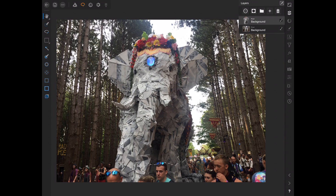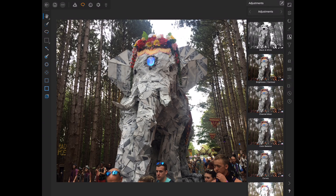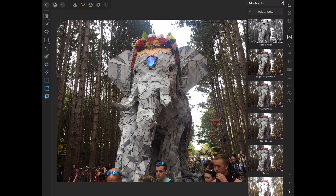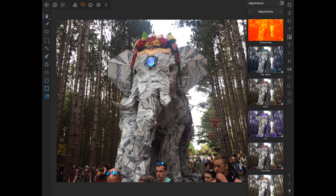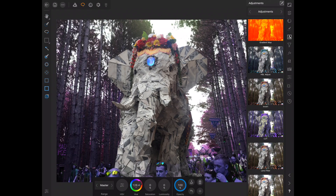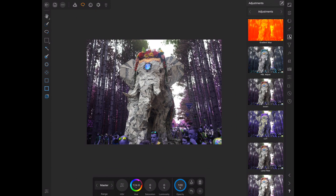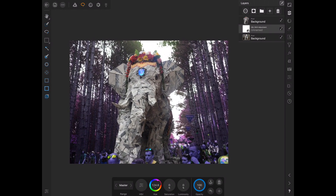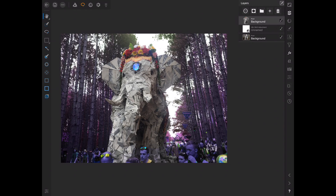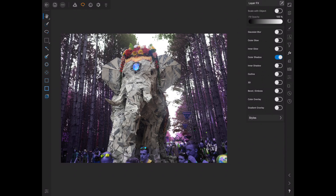If we go back to the selection persona we can deselect this. Let's throw a filter on here just so you can see what's going on. Let's go ahead and do a Hue and Saturation adjustment. As you can see, we can do stuff to anything under the top layer and it's not going to affect the elephant itself.